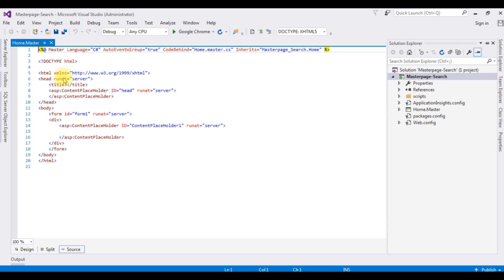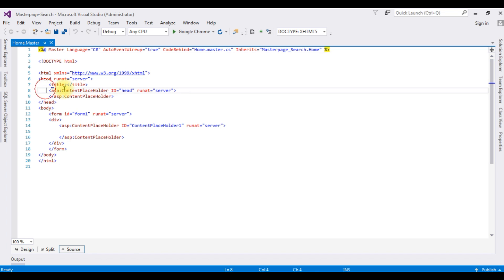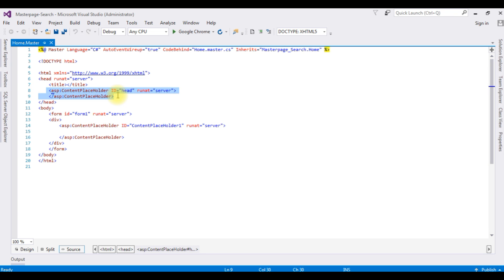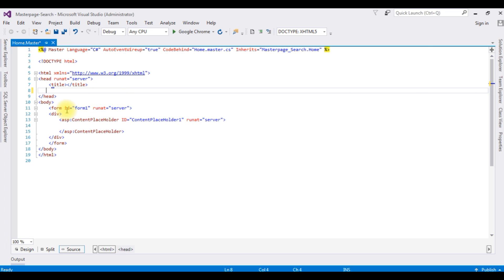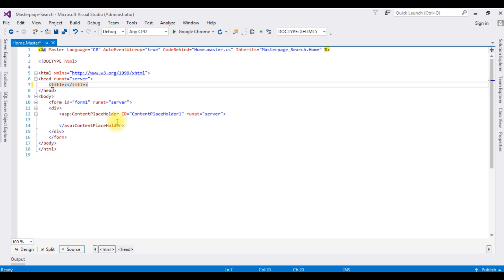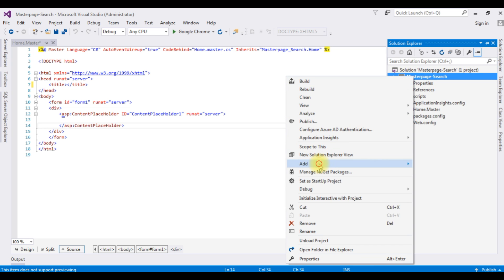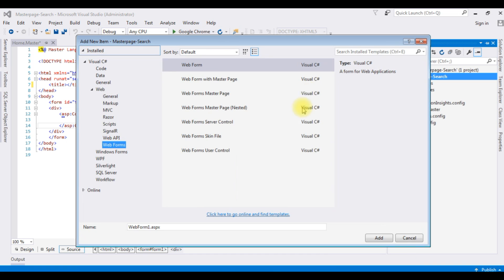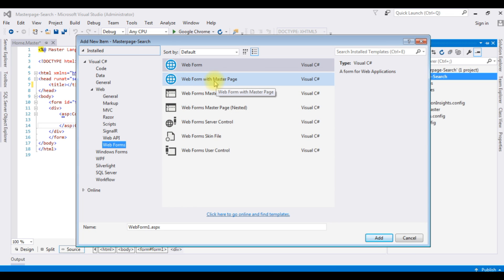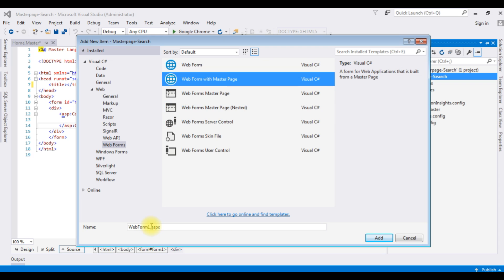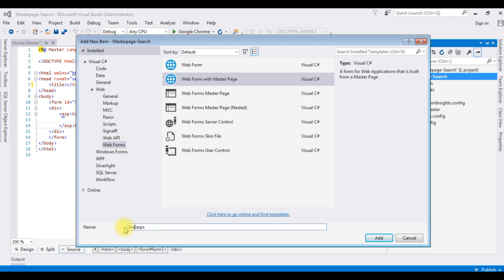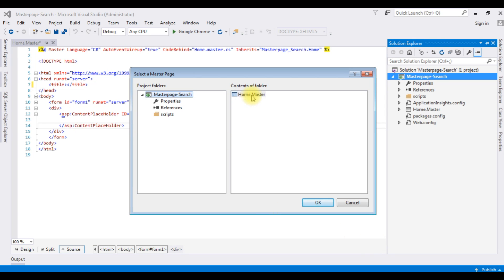Here we got the source code of the master page. I am deleting the ContentPlaceholder in the header section which I don't require. Then go to Solution Explorer, right-click the project, Add New Item. I am choosing Web Form with Master Page and the page name is 'index'. Click Add and choose the master page 'Home'. Click OK.